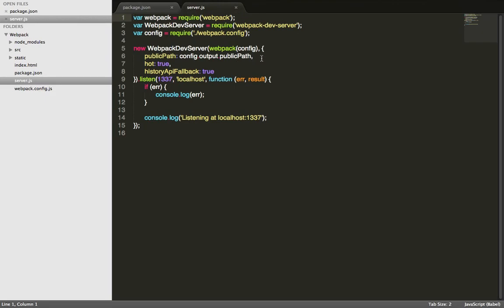Server.js starts a Webpack dev server. This server will look at the files in a certain directory and then hot loads it into your browser. It starts a local server basically and then loads your assets. As we can see, it requires a configuration file called webpack.config. So let's look at that.